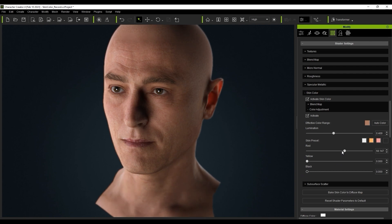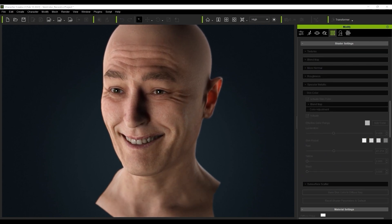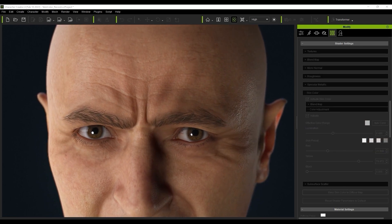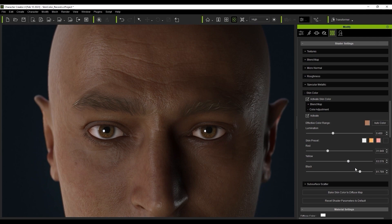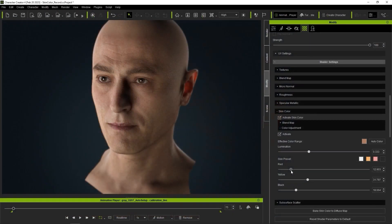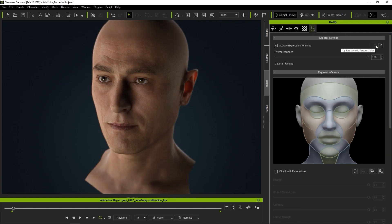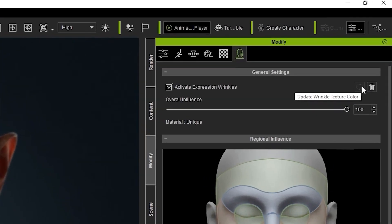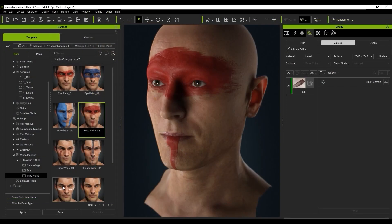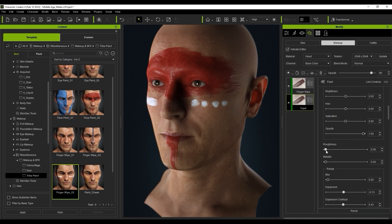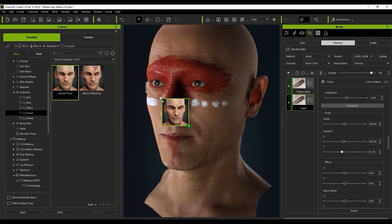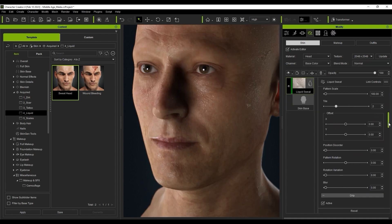The wrinkles feature also automatically adjusts itself to match other character skin aspects, such as Diffuse Color, where it will match any changes you want to make to the character's skin color. If you find the skin tone is different from the wrinkle color, simply click the Update Wrinkle Texture Color button. This feature is also fully compatible with the SkinGen skin editing system in Character Creator, so you don't need to worry about face paint, makeup, and other skin elements like freckles, sweat, or blushing getting in the way.